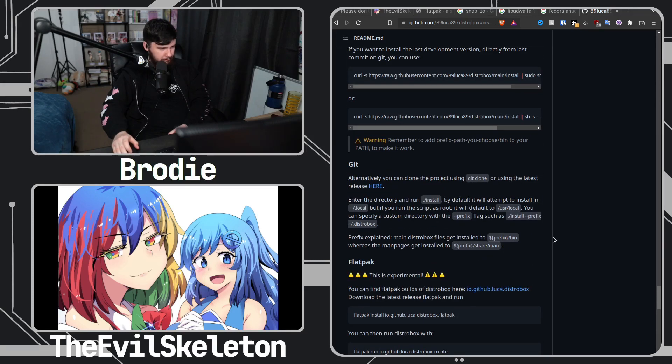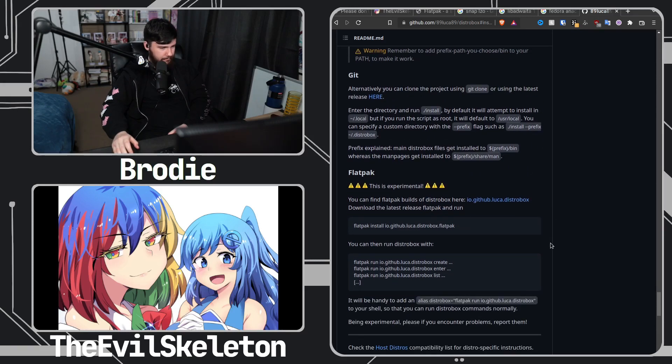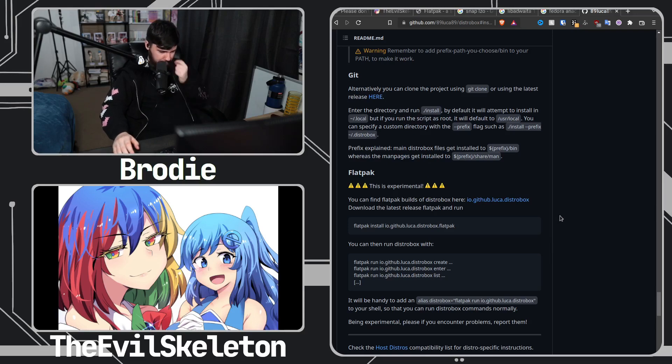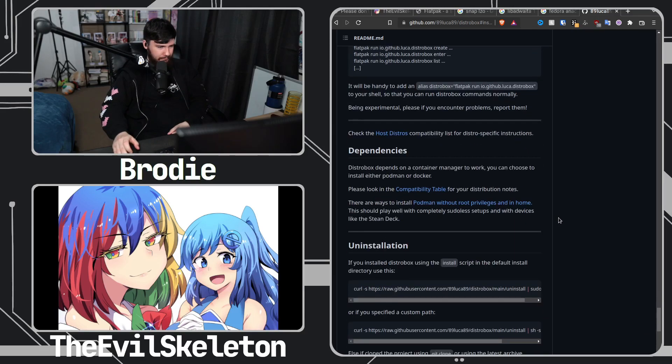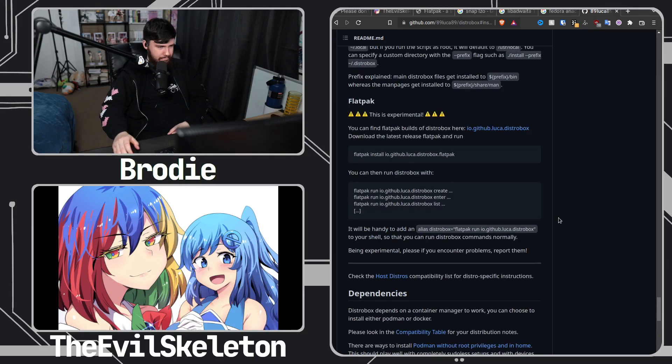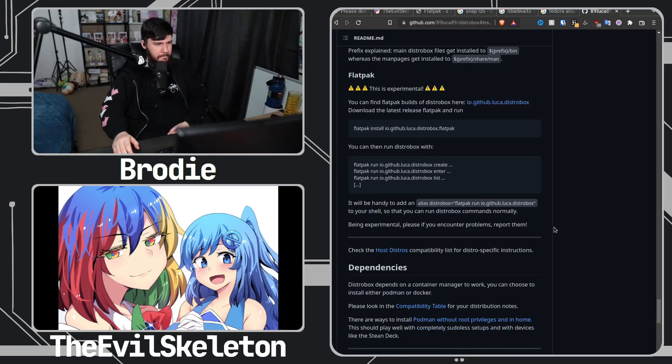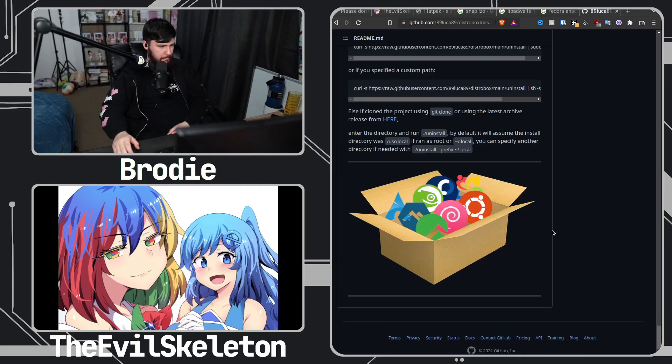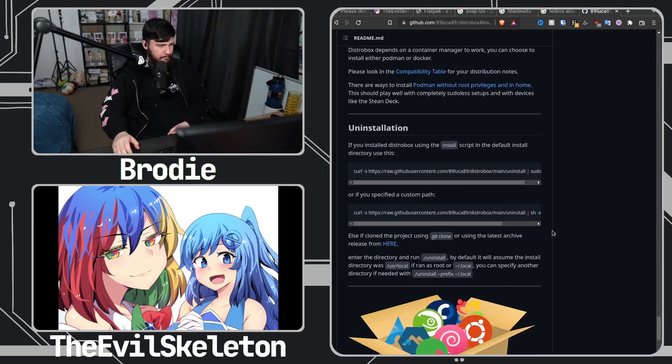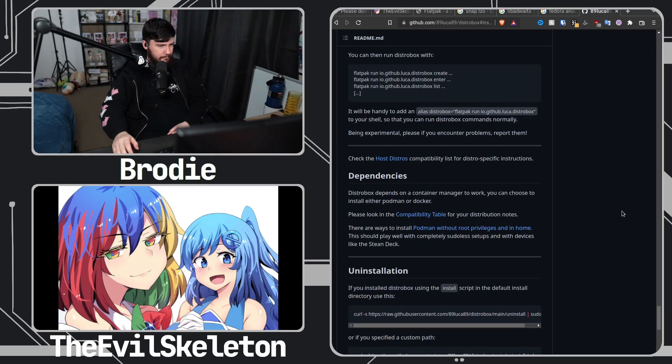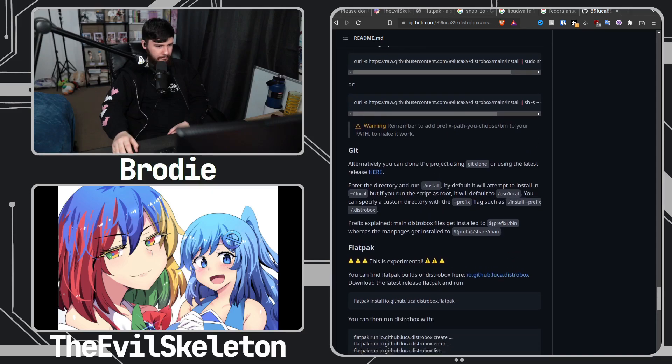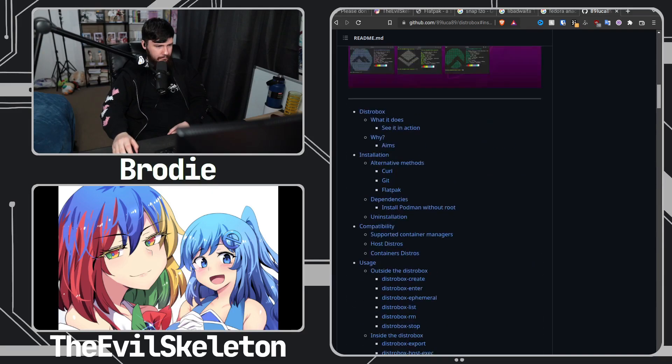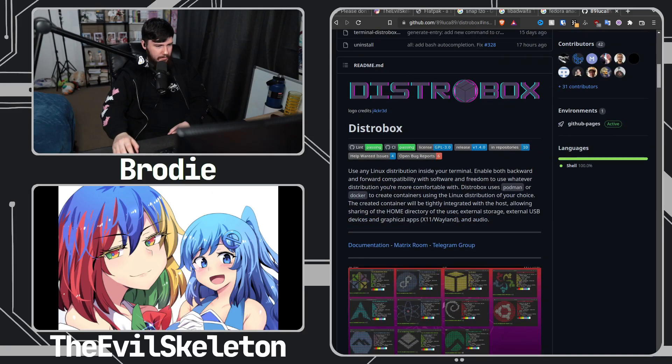Yeah, my friends worked on that and then the maintainer of Distrobox, they liked it and he took the Flatpak as well. I don't know if he's gonna include it in Flathub but probably.